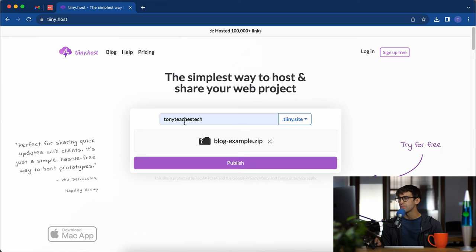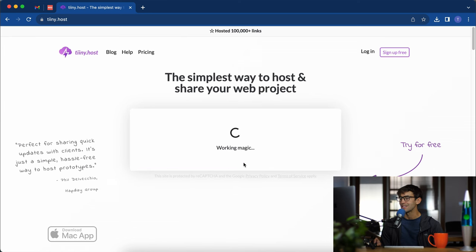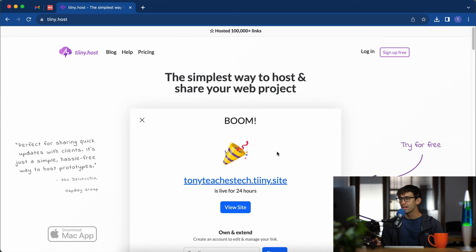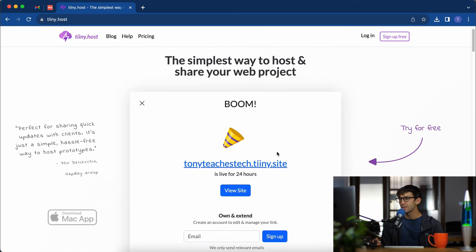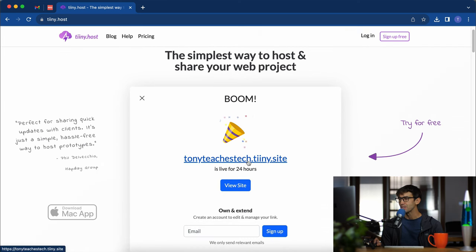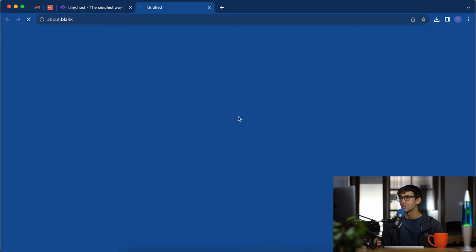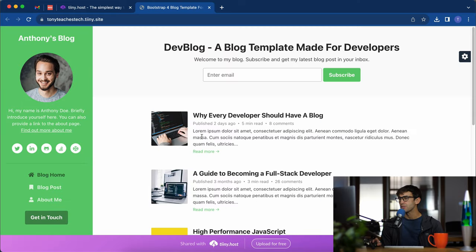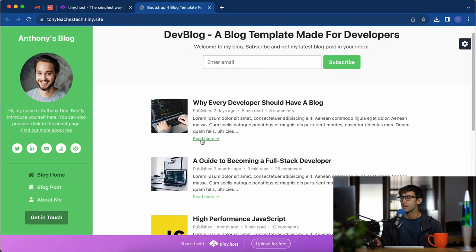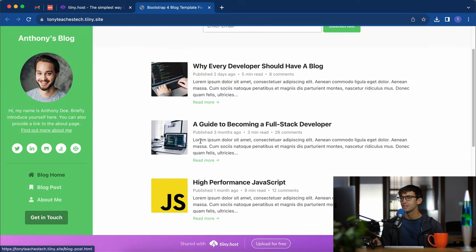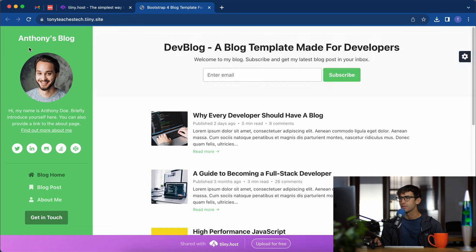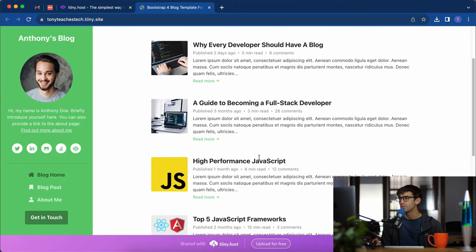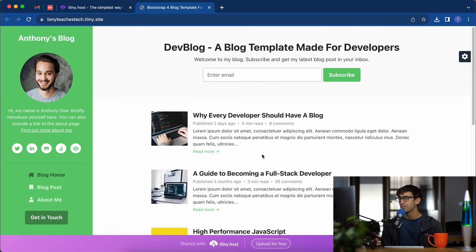Let's do this blog one here. I'm going to publish that to TonyTeachesTech.tiny.site and we're going to let it work its magic. Let's see what that looks like. As we expected it's a basic skeleton of a blog. We have Anthony, his profile picture, some social links, some basic blog post examples here. That looks good.